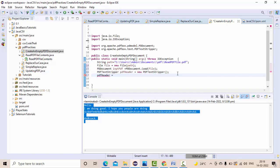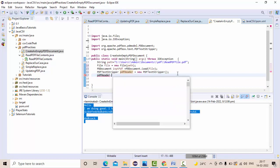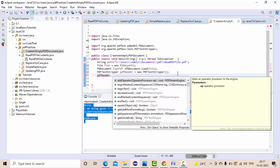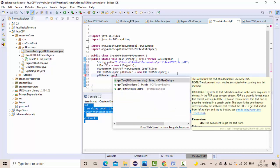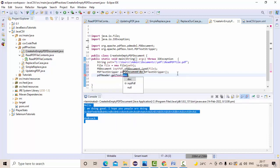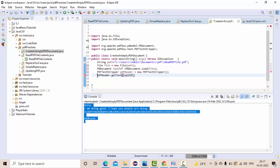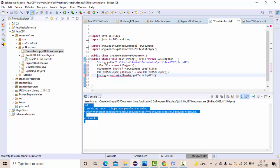Now PDFTextStripper. We have getText, right? So of what? InputPDF. This one will come into the string variable. So string contents equals this one.